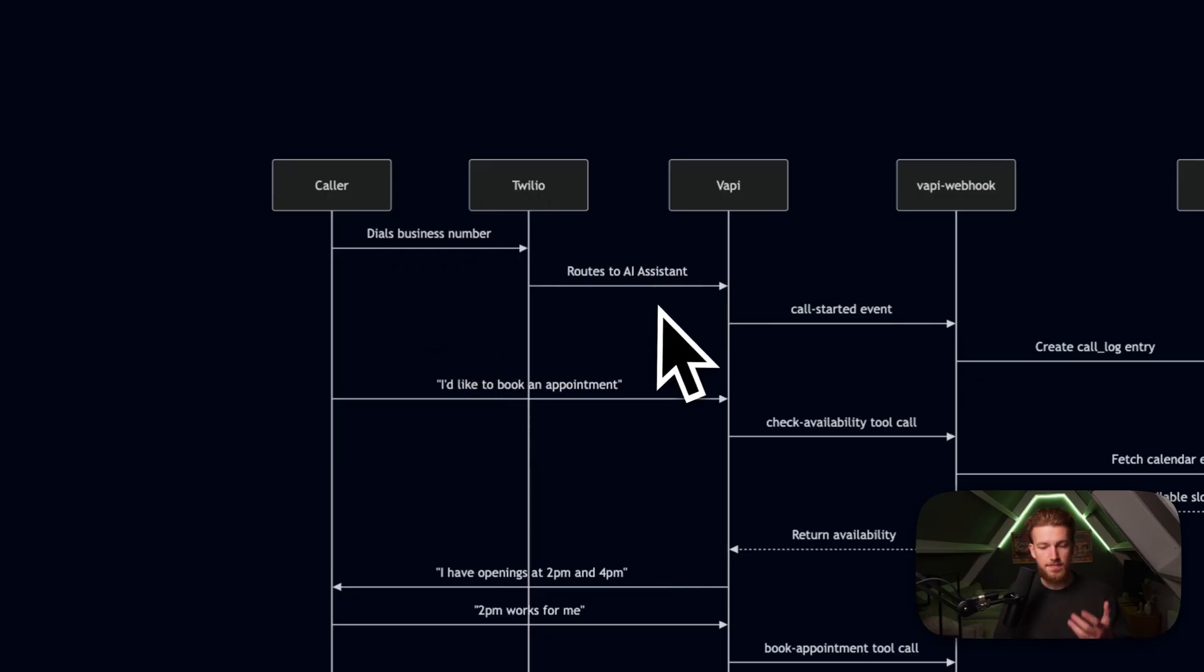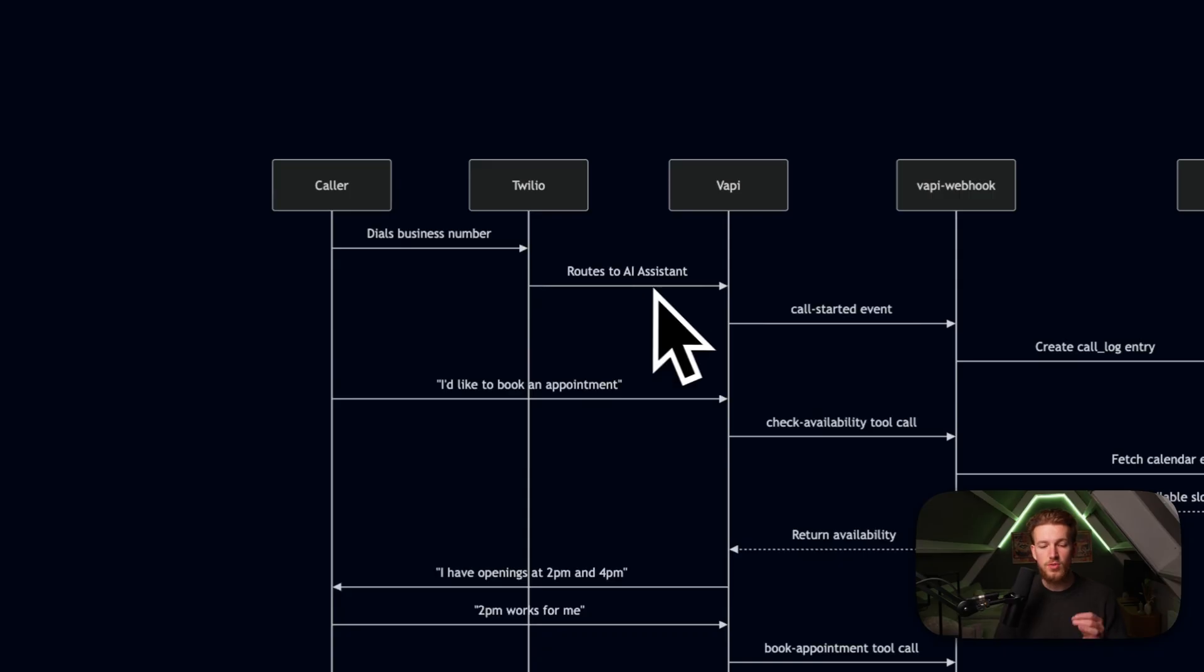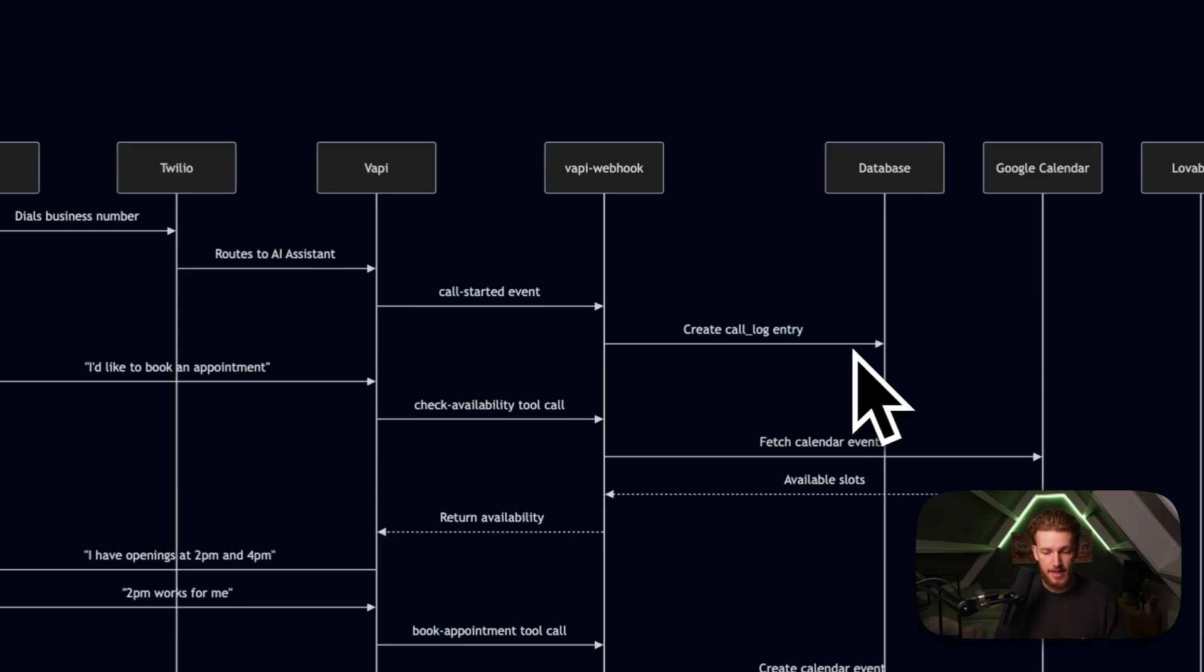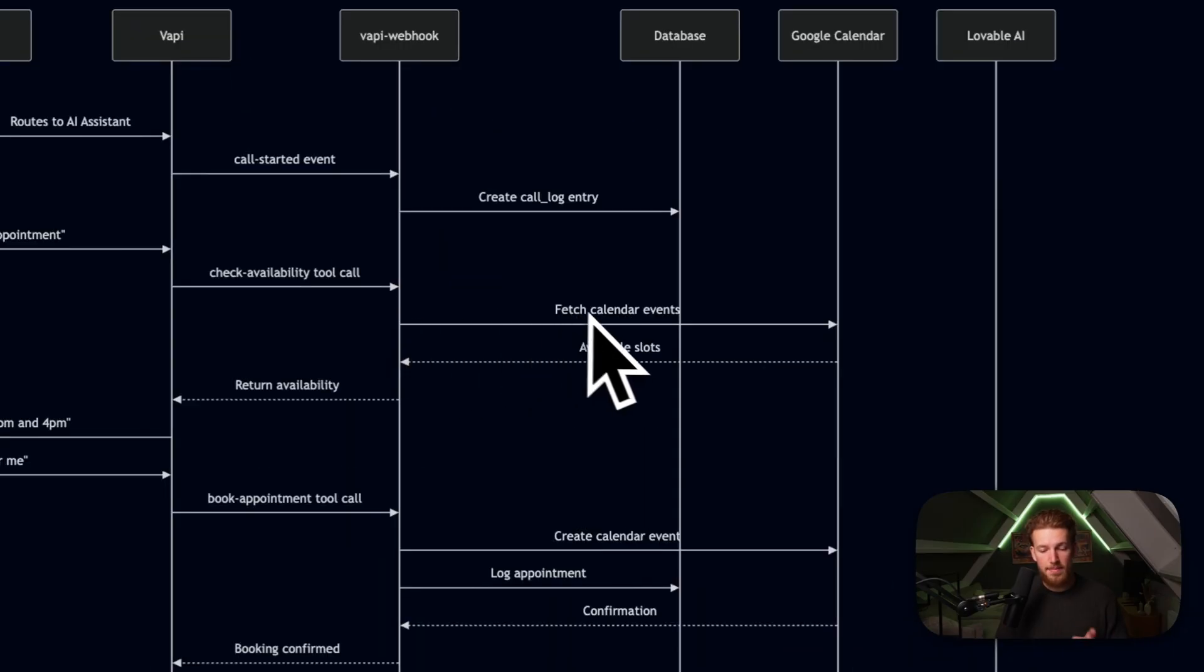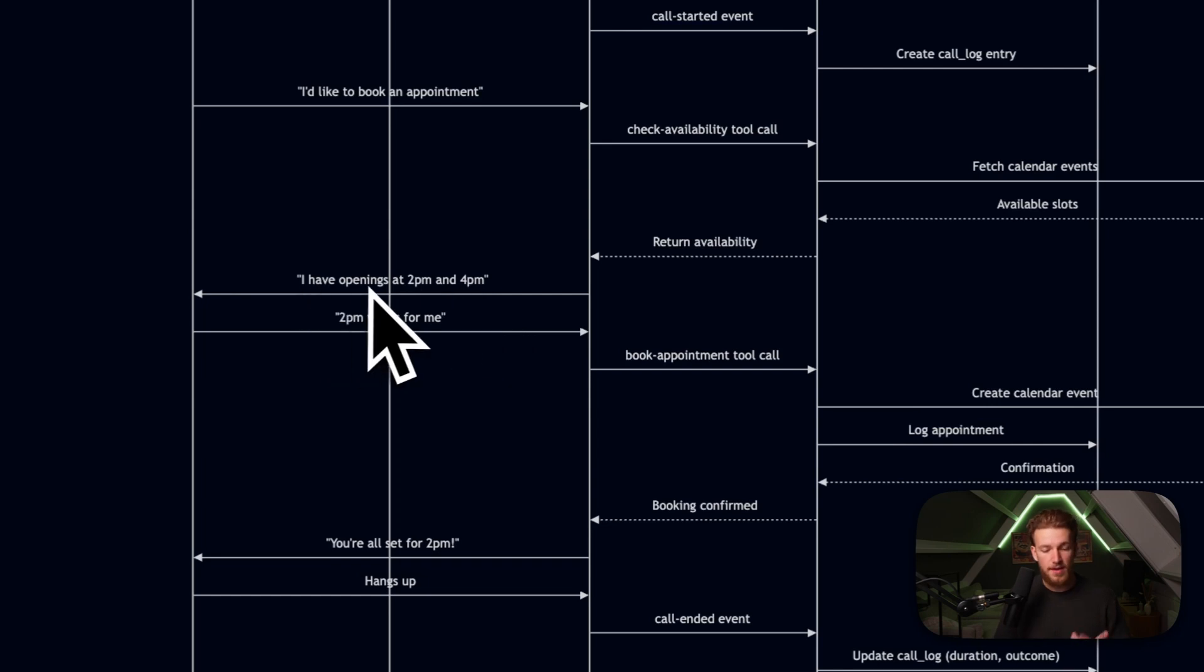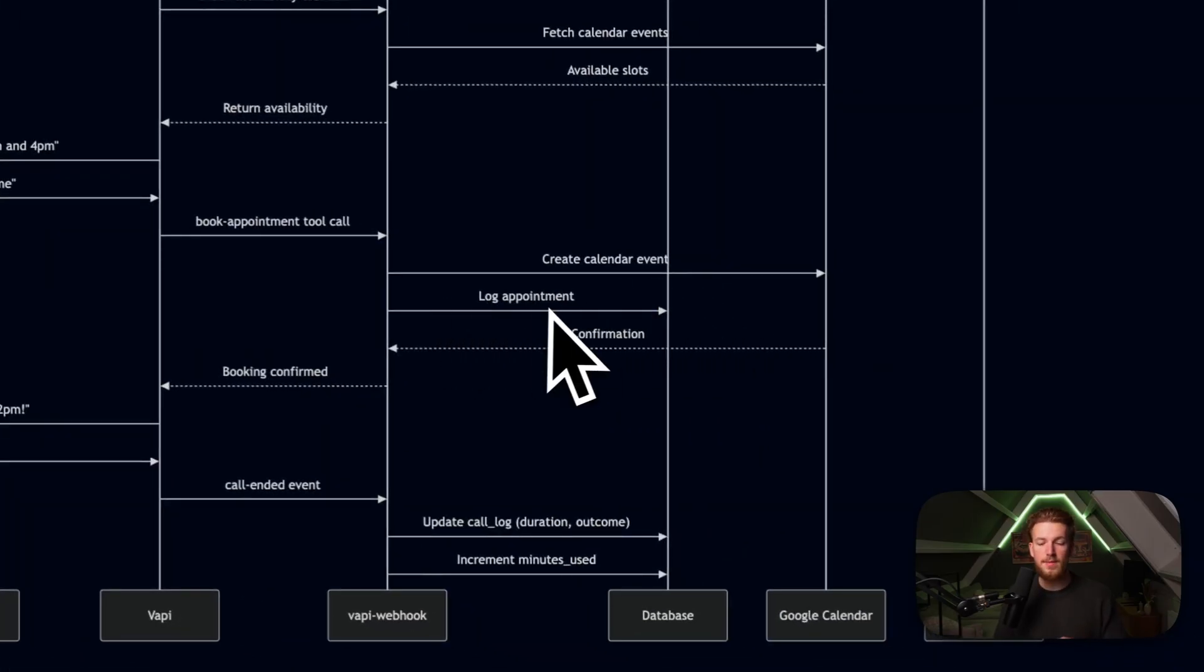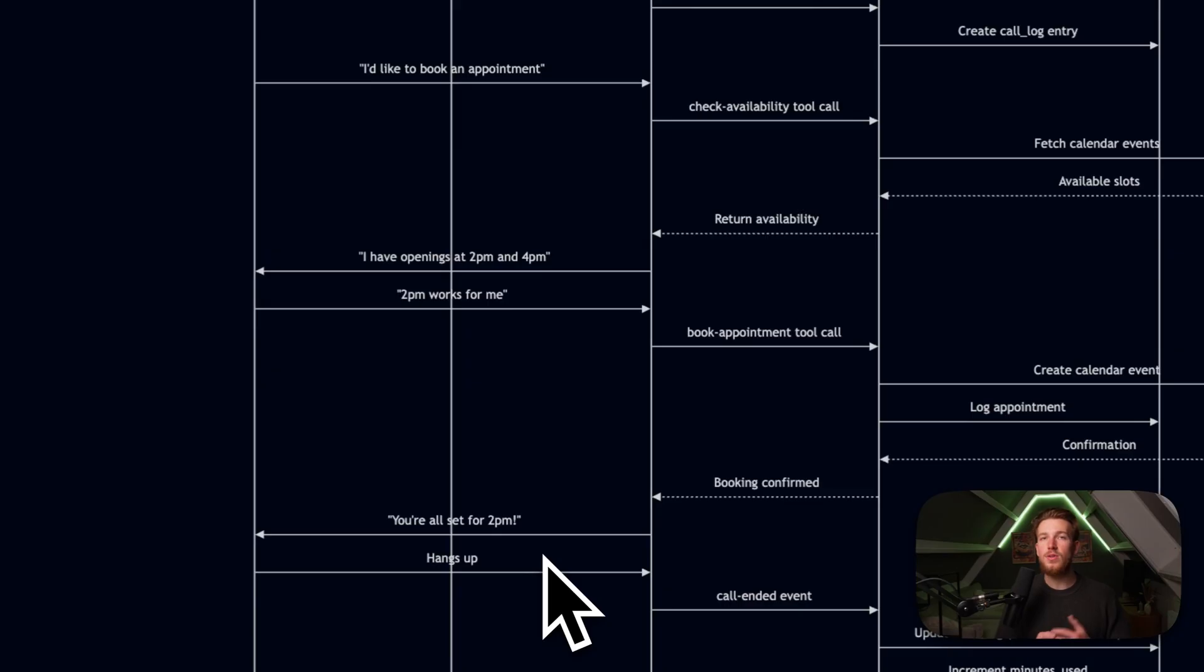So right here, I have this explainer, which basically shows how the calling is actually working. We have a caller, so someone needs to go to the dentist, so they call, it then connects to Twilio, because the number that we bought is from Twilio, then it routes it to the AI assistant, and that is from Vappy. So it basically shows the call started events. So we are now in the call. So we log that. Then the person says, I like to book an appointment. So we then need to use a different tool. So we need to check availability. What is then happening is we fetch the calendar events. This is happening in Google Calendar and Google Calendar sends back the available slots. We then return the availability and Vappy basically explains to our caller what is available. So it says I have openings at 2pm and 4pm. The caller then says 2pm works for me, we then need to use the book appointment tool, we then create a calendar event, we log the appointment in our database. So also inside of our actual platform, we also see which appointments are being booked, we then get the confirmation, we can confirm the booking, and we say you're all set for 2pm. So that's basically how this flow works.